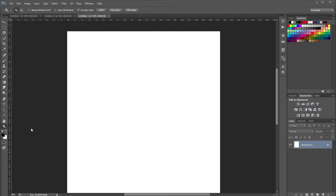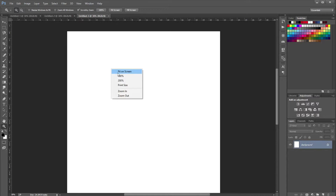The print size zoom option is built into the zoom tool. If you click on your zoom tool and then right click on your document, there are a bunch of different ways that you can zoom your document: fit on screen, 100% zoom, 200% zoom, and then there is print size.